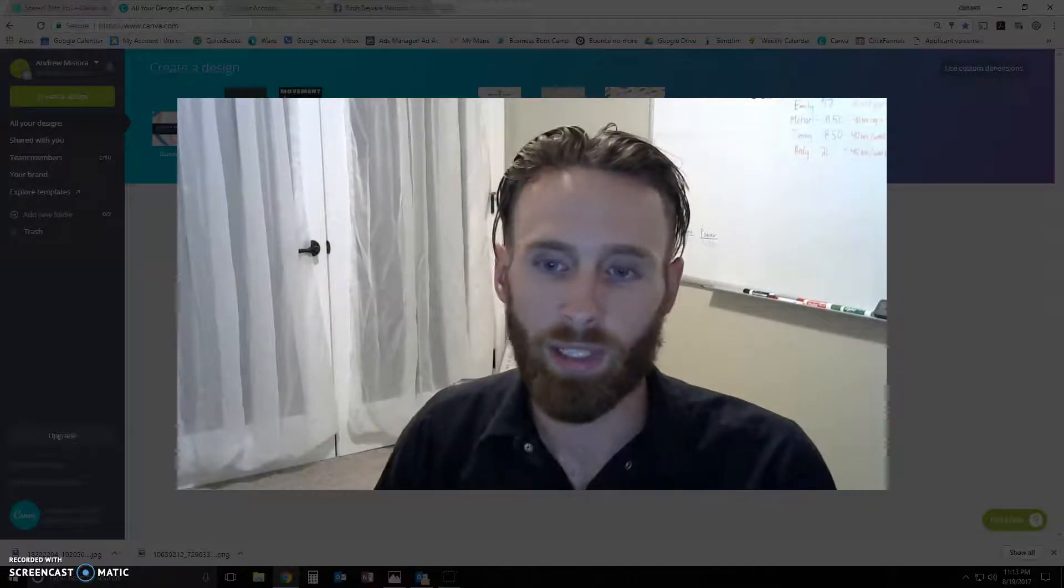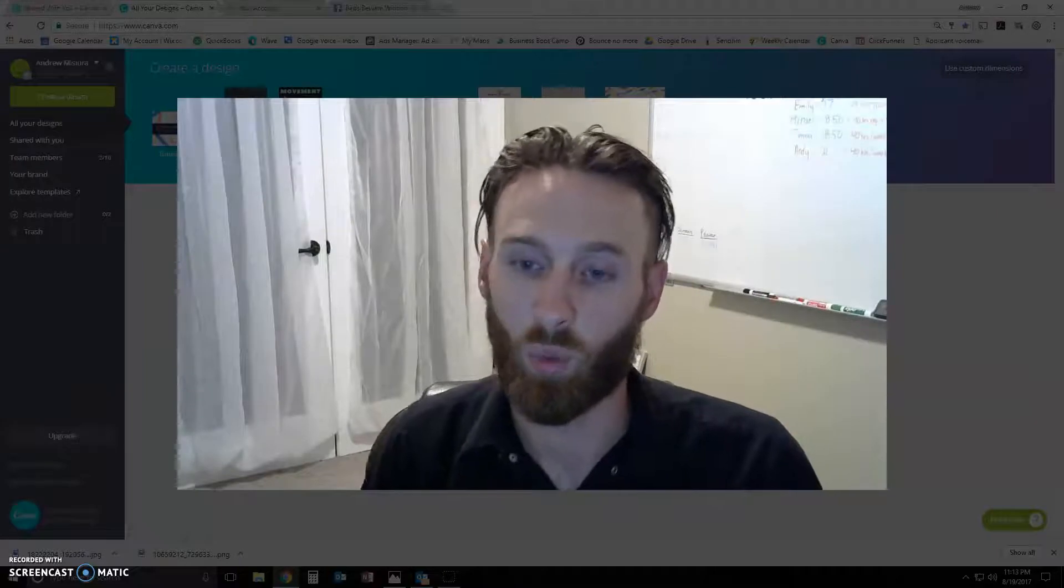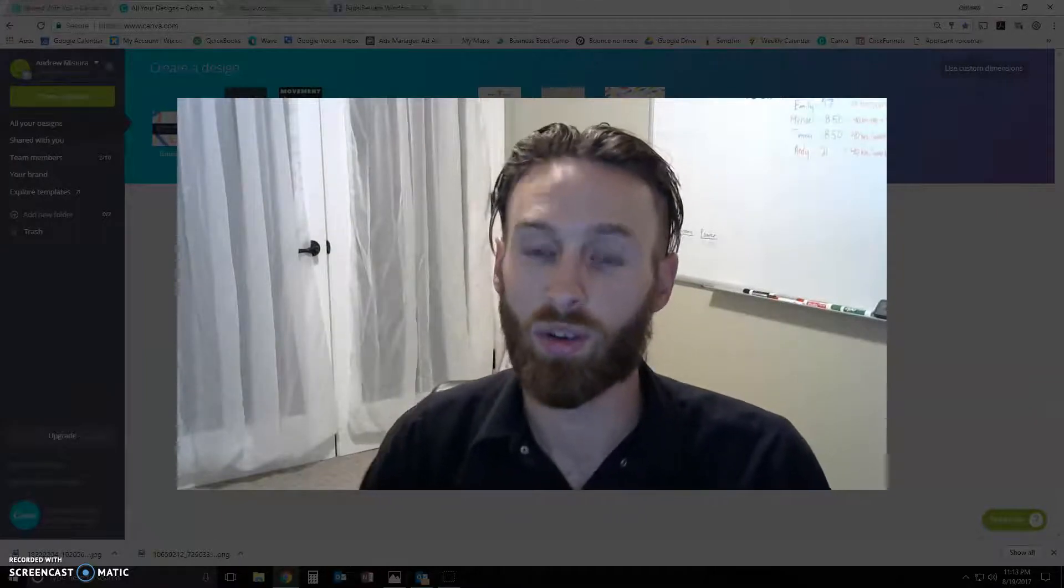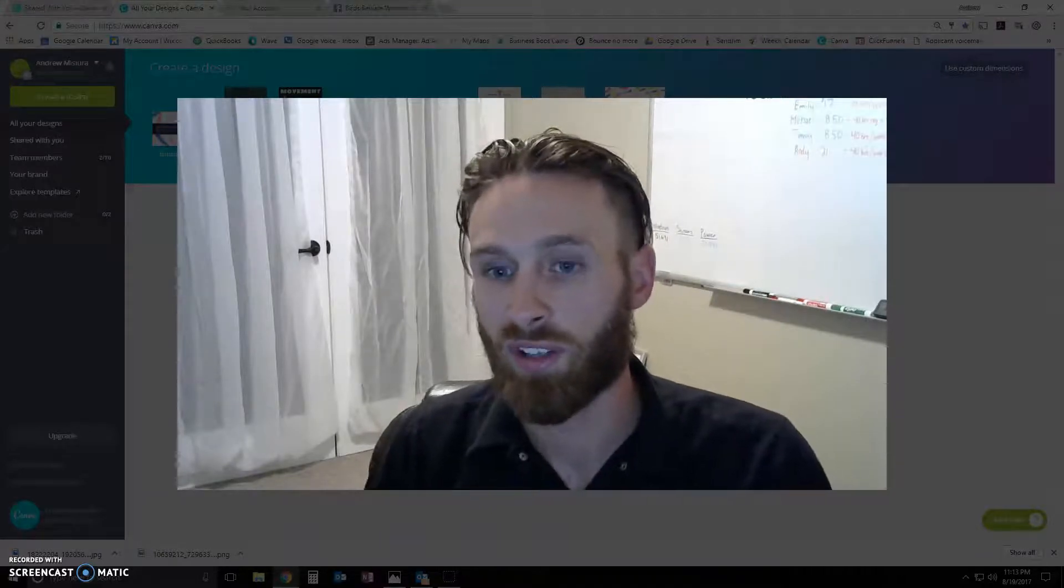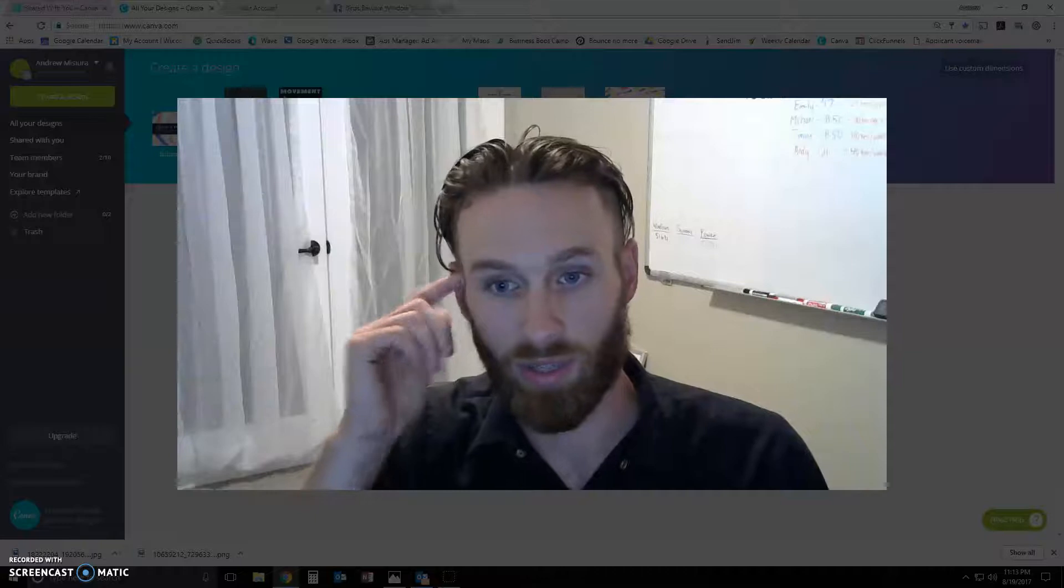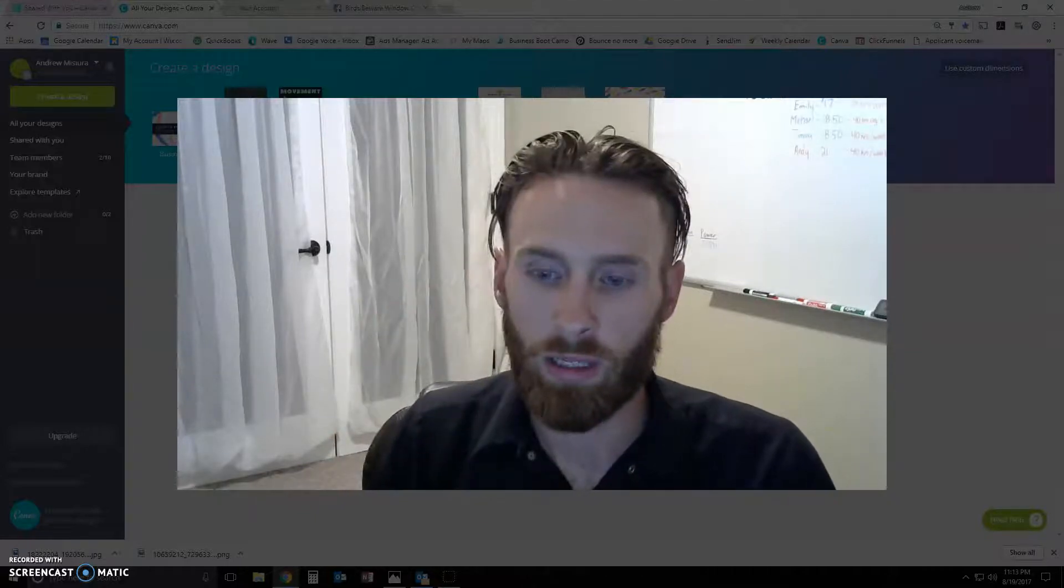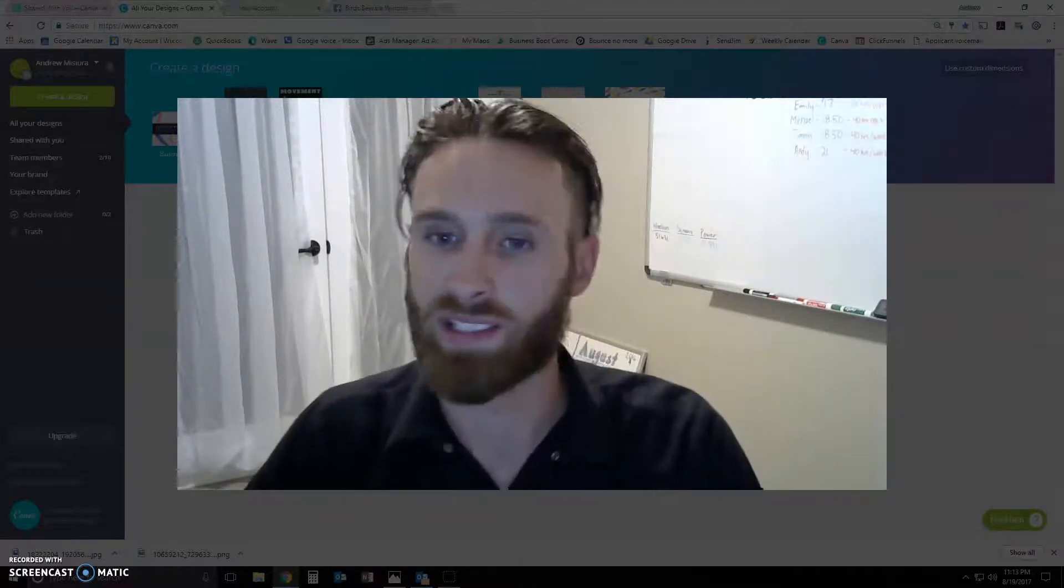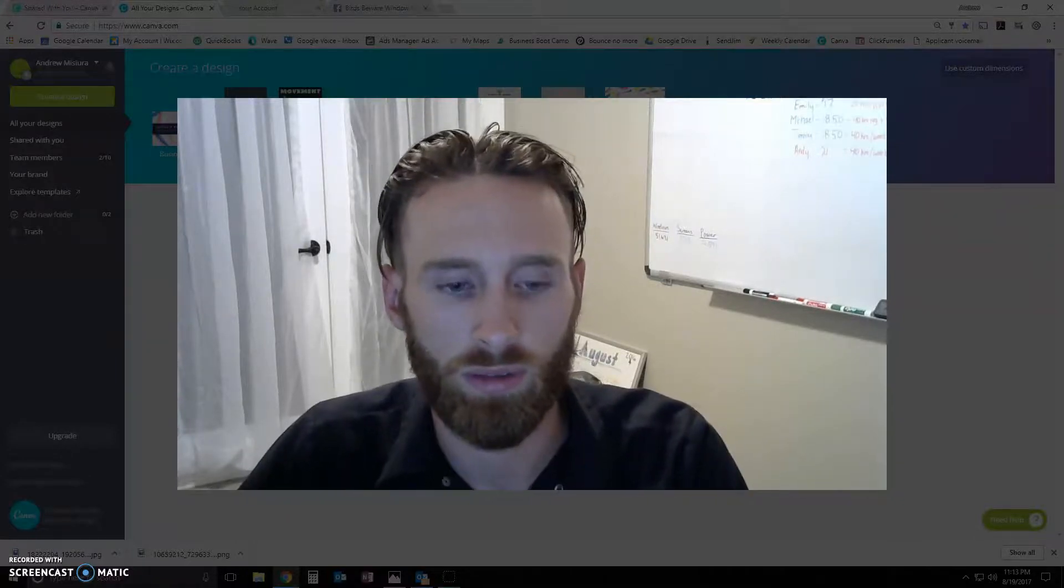I think it's something that SendJim lets us do that is way underused and it's very, very powerful to be able to custom make your own postcards to really make the postcard scream your business. So let's get into that. It does not take long. I'm going to show you guys here in this quick little video.